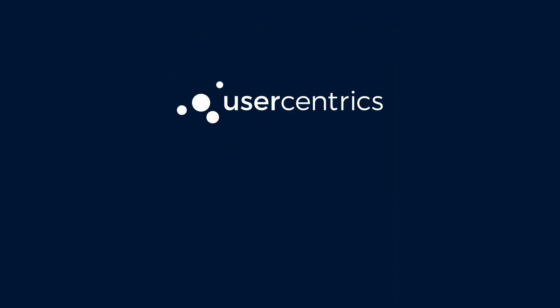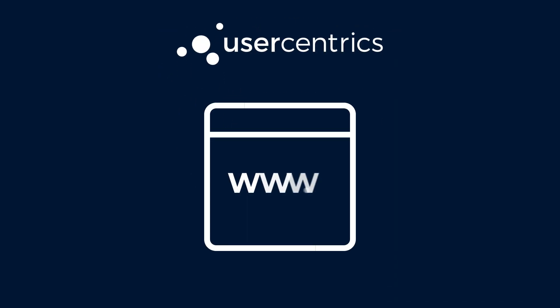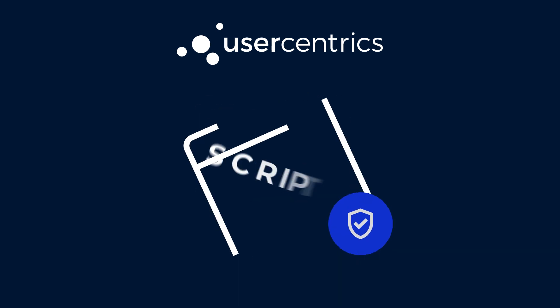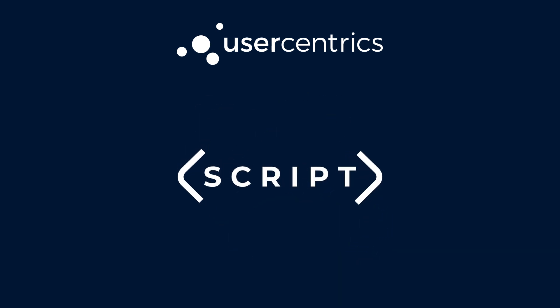If you've installed the user-centric CMP tag directly on your site without the template tag, you'll need to add the script in line to enable Consent Mode.